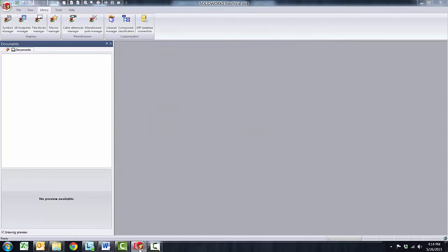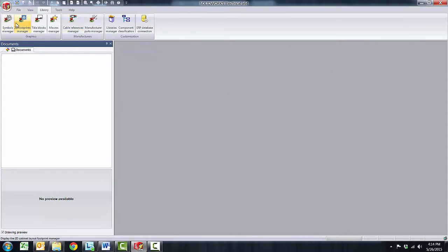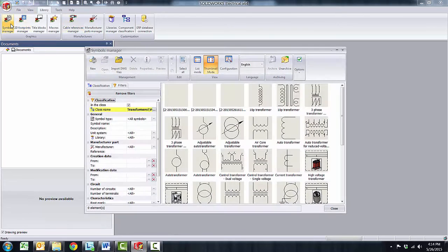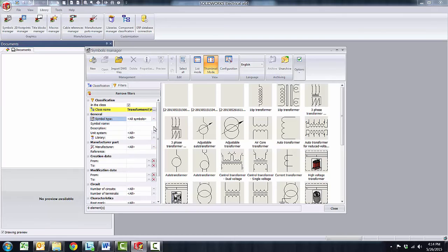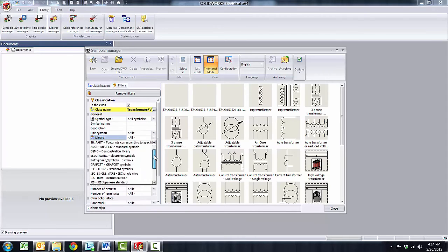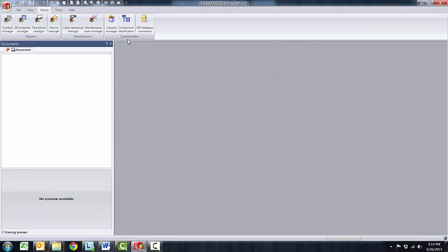The great benefit of creating libraries is that now upon the creation of a new symbol whether that's a multi-line or a single line, title blocks, cables, or even macros, you have the choice to place it in the desired library which will provide you a great way to organize and consolidate symbols, title blocks, cables, macros in the appropriate library.